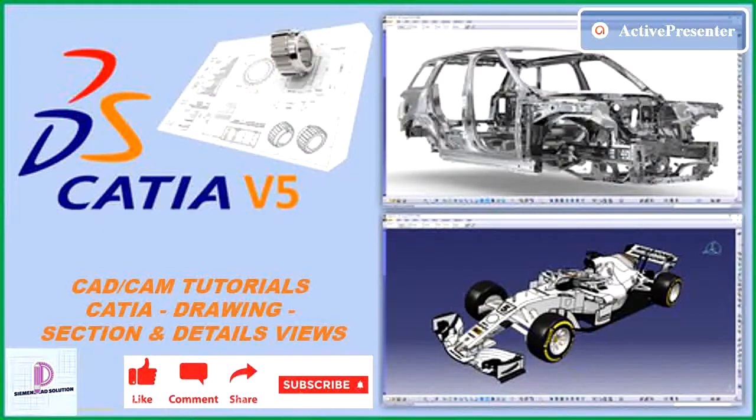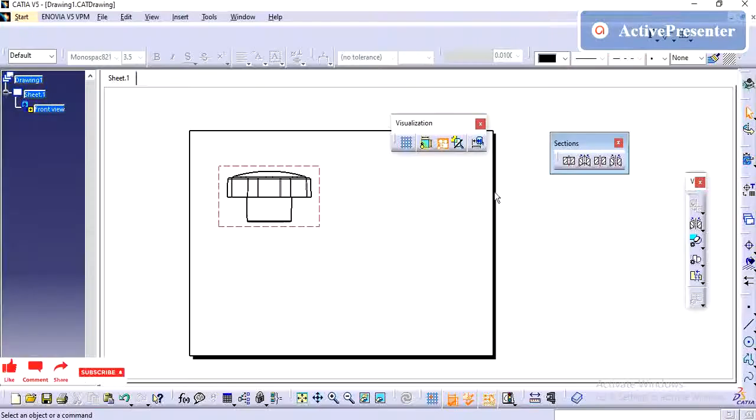In video description, I have provided the link to download free practice model. Please subscribe to this channel.